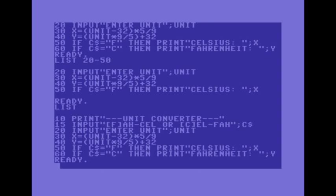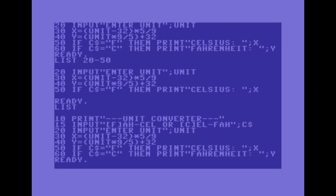At line 20 there's pretty much the same thing except it's asking them for the number, the units. At line 30 there's a formula just a textbook formula for converting from fahrenheit to celsius and then at line 40 it's celsius to fahrenheit, the formula for that.